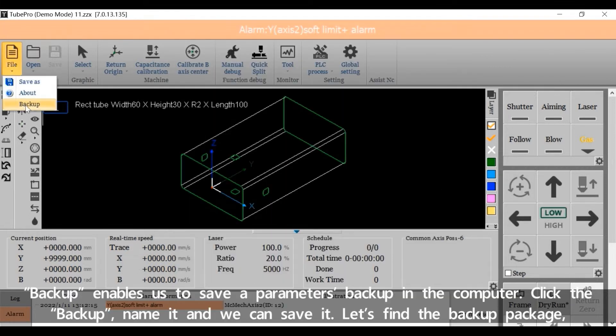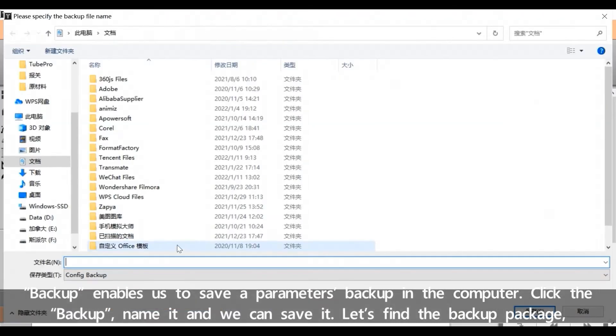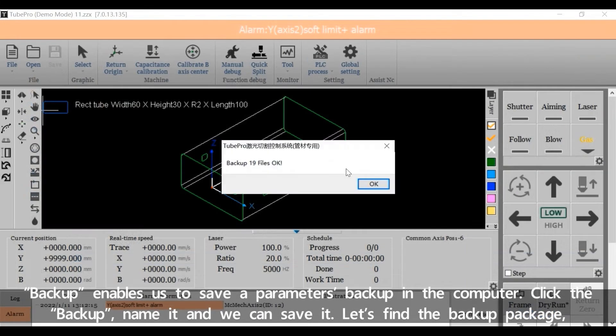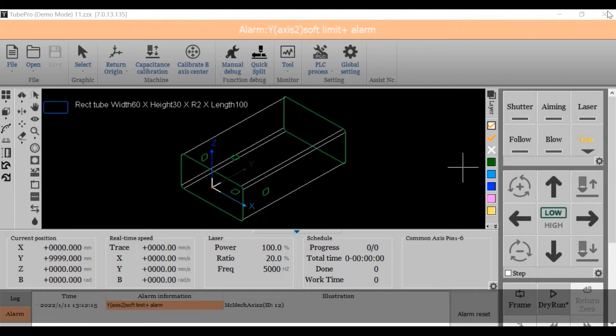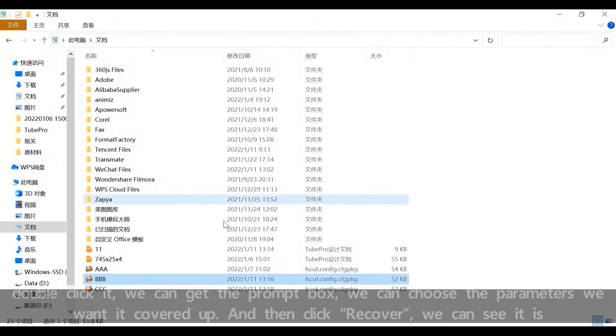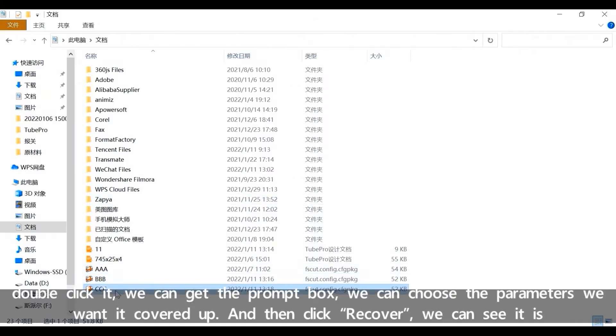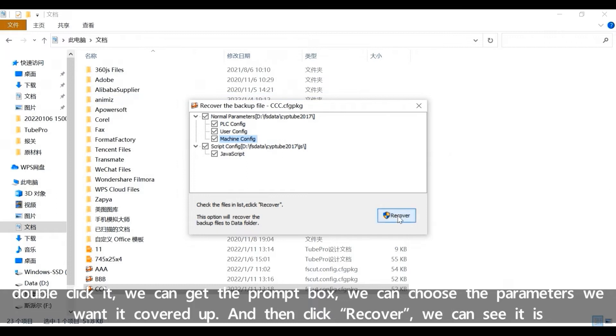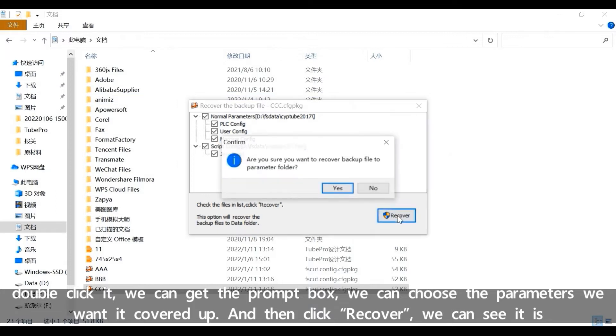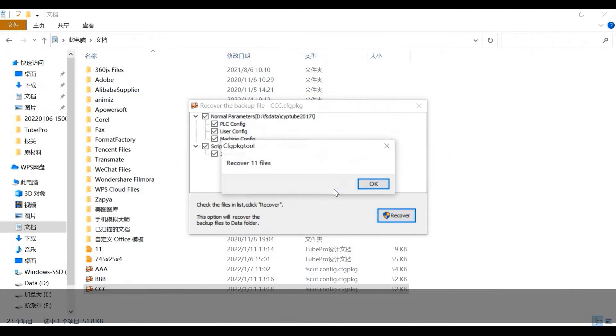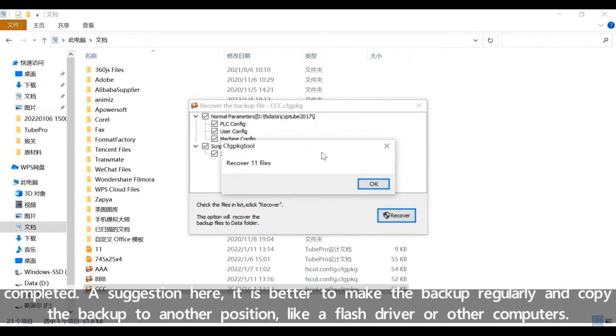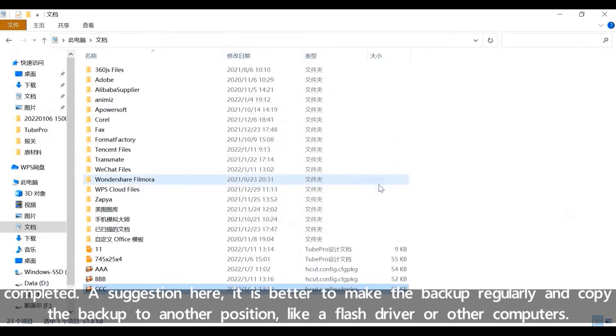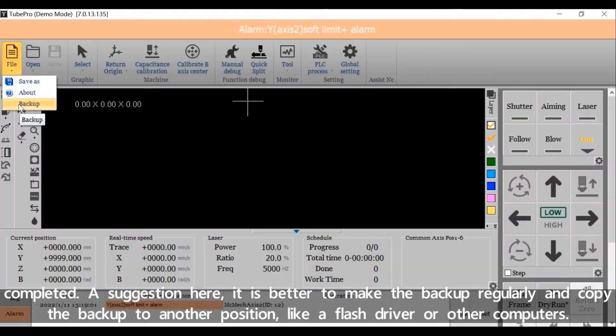Backup enables us to save a parameters backup in the computer. Click the backup, name it, and we can save it. Let's find the backup package. Double click it. We can get the prompt box. We can choose the parameters we want covered up and then click recover. A suggestion here, it's better to make the backup regularly and copy the backup to another position, like a flash drive or other computers.